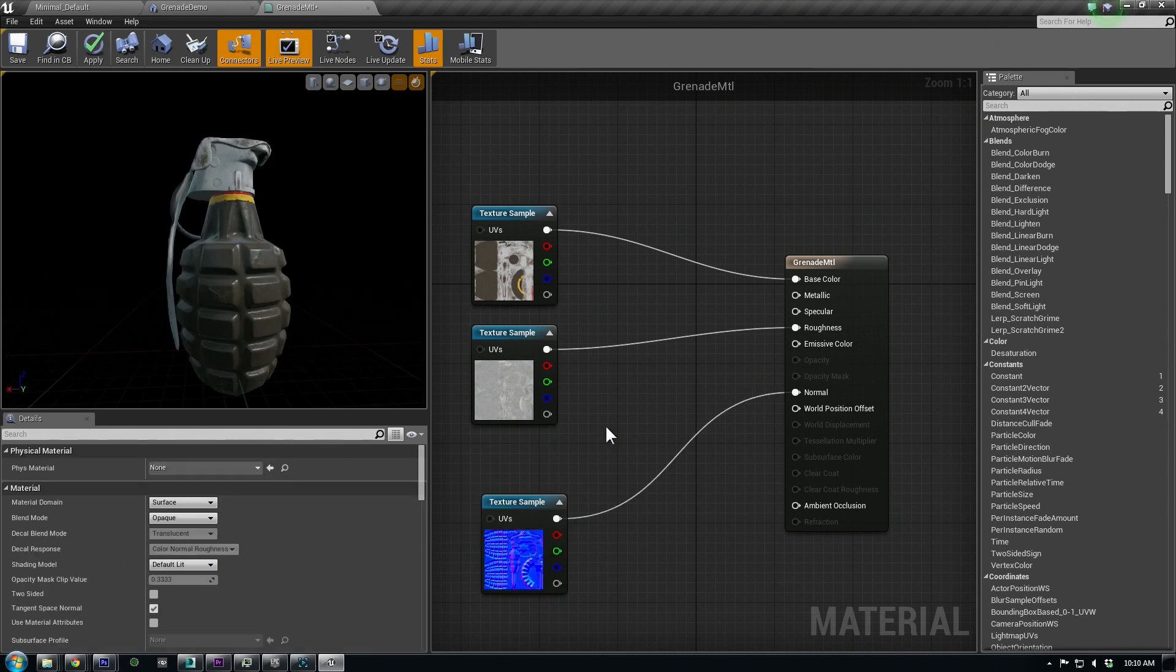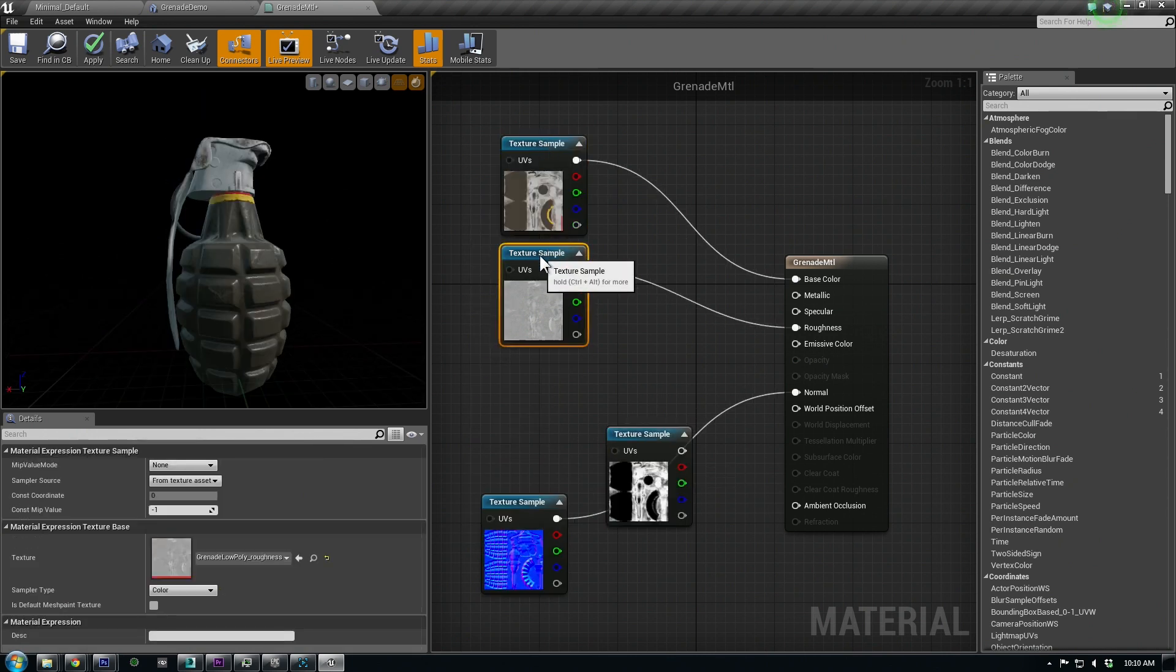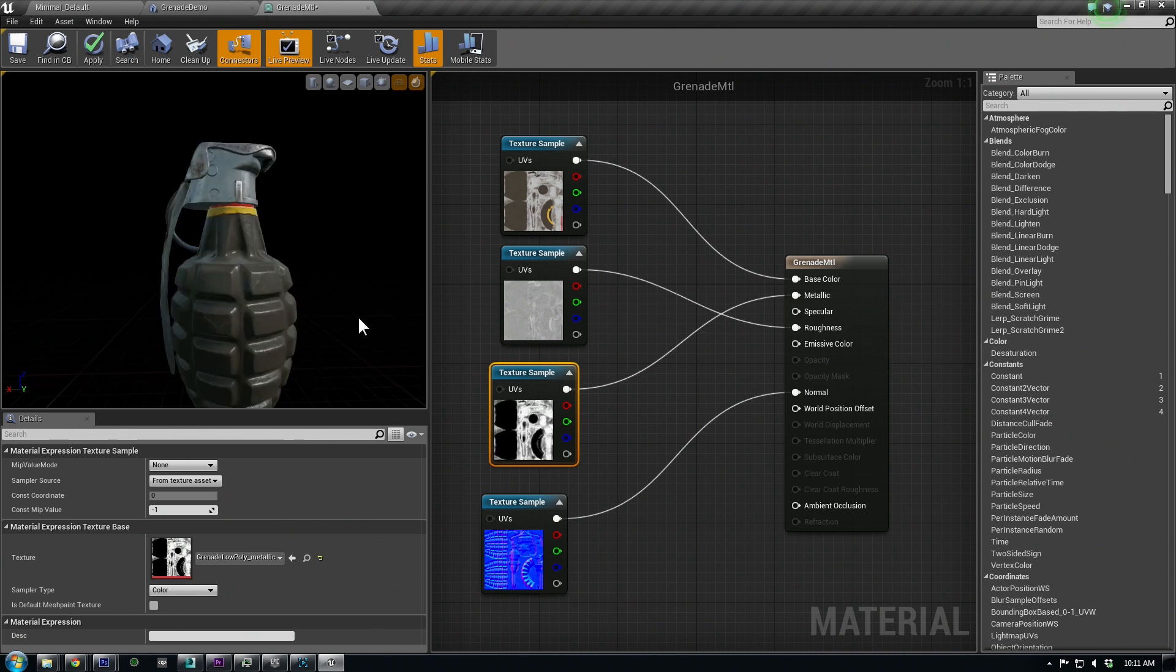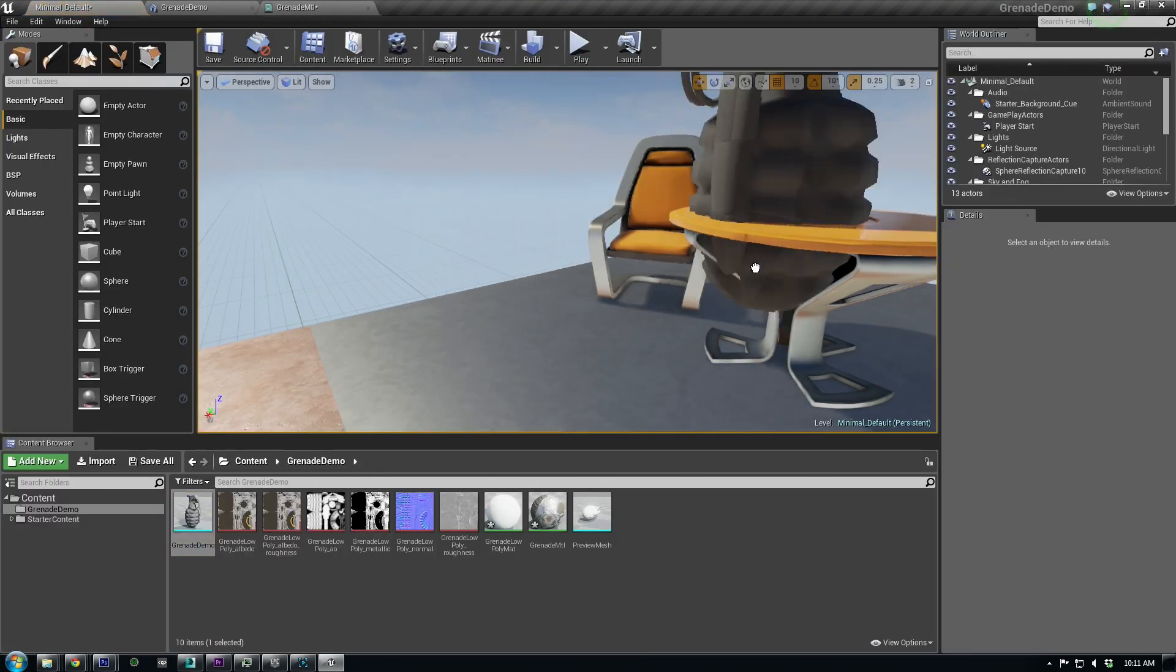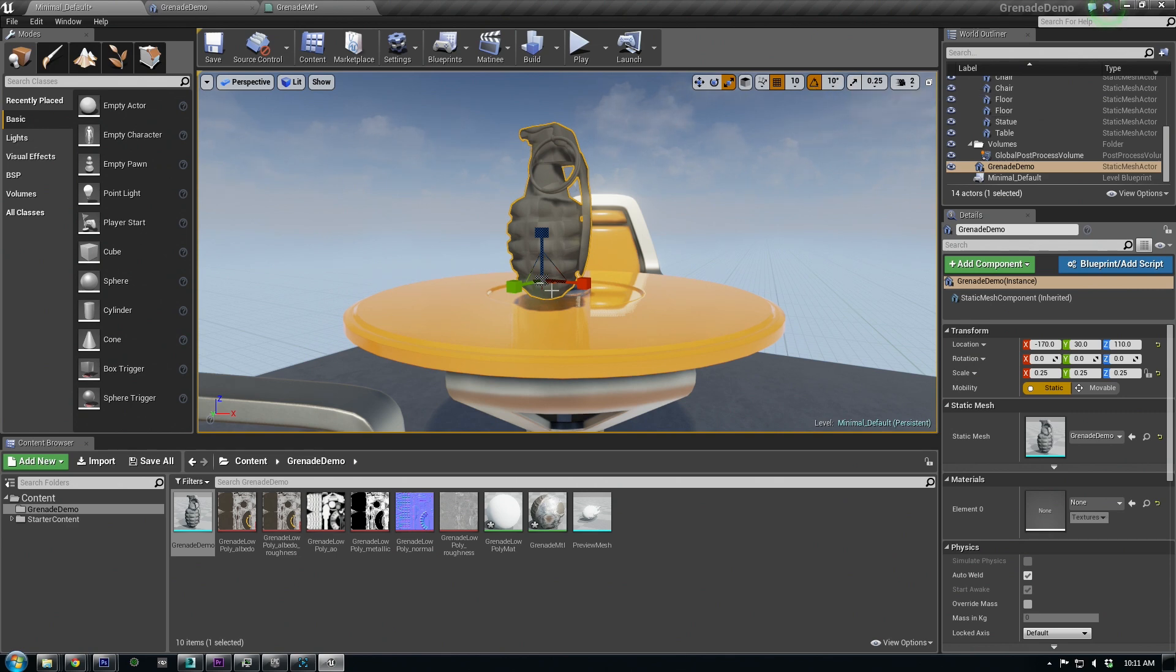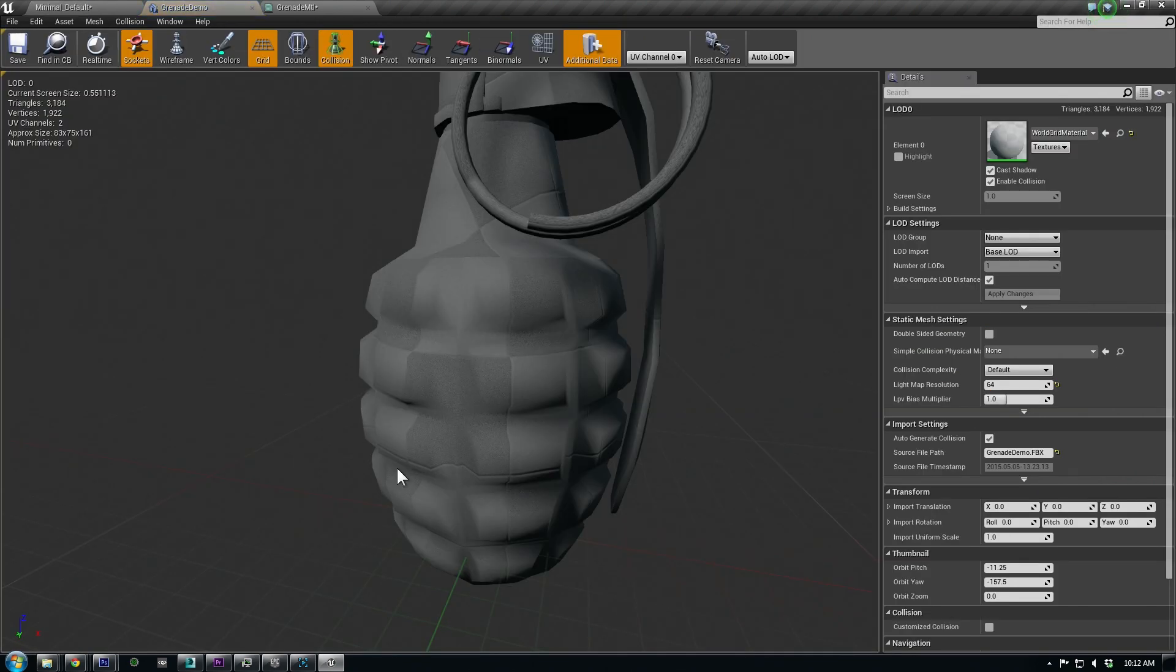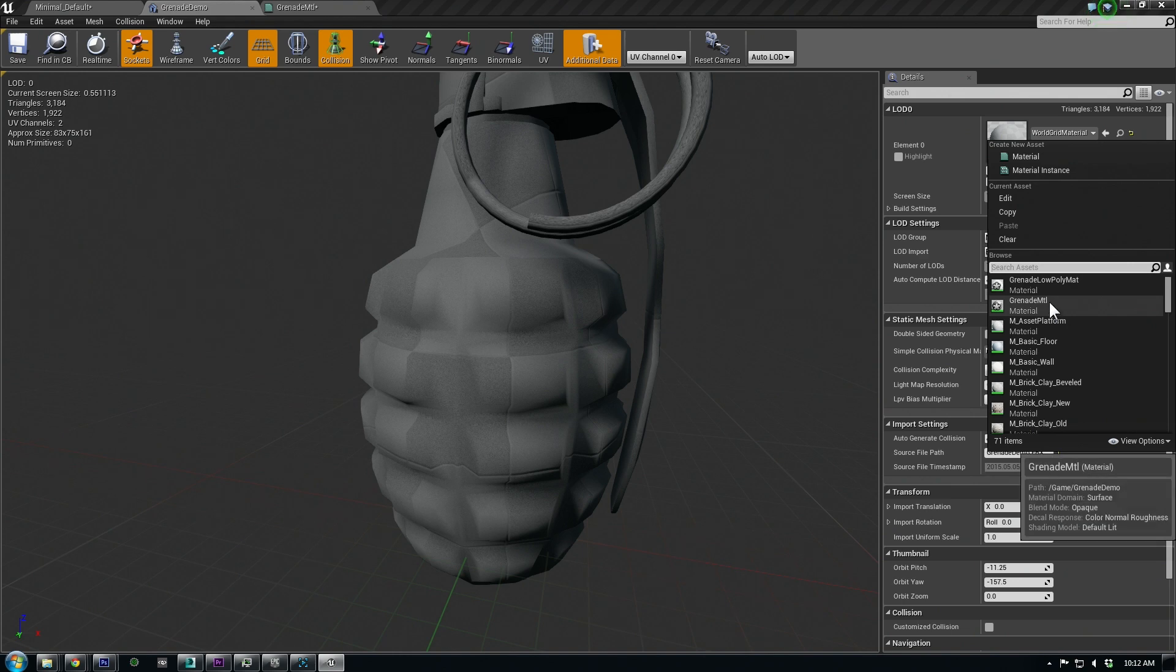Now let's add our metallic map so that we know how to handle the metal areas. When you're done hooking up the textures, click this Apply button to save your material. Now let's drag the FBX model on the scene. You might want to turn off these snap options for smoother placement.